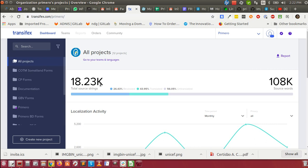Hi, this video will show you how to translate the forms within Primero.